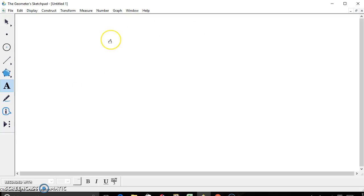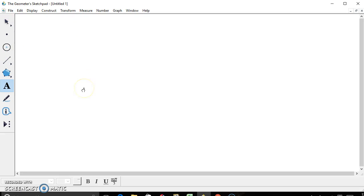So this is a program called Geometer Sketchpad. It's used in geometry, or you can also use it in any other math class. I personally was introduced to this in my geometry class.